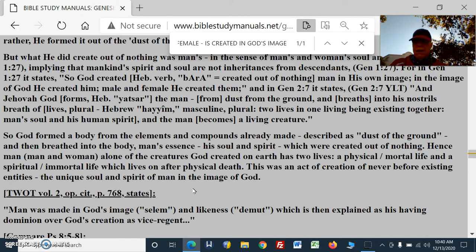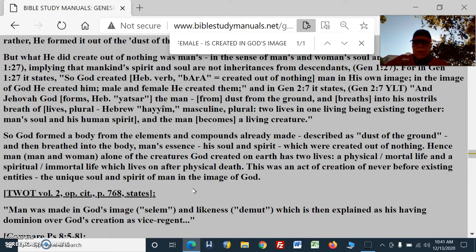And Jehovah God forms — yatsar — the man from dust from the ground, and breathes into his nostrils the breath of life. Two things: from the dust of the ground, all the components of man — man, woman — are created. Now, given the lives, the breath of lives, plural, the Hebrew hayam, masculine plural — two lives in one living being existing together: man's soul and his human spirit.